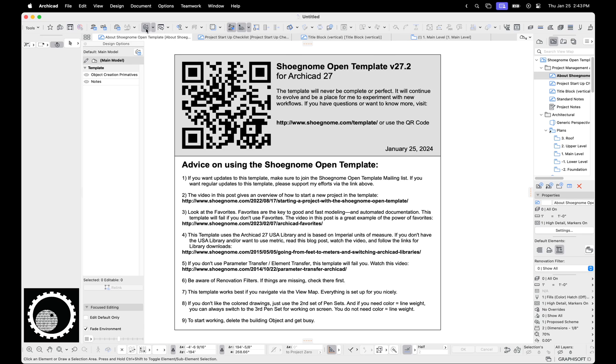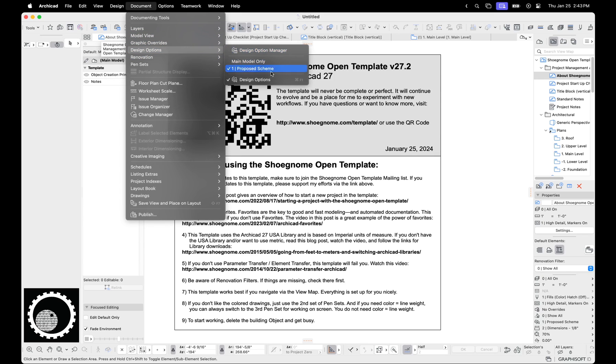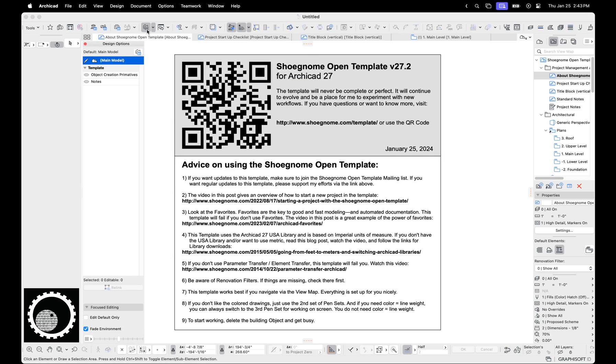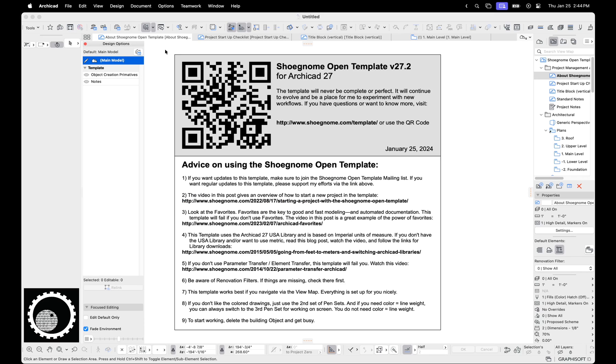So first of all, you can get to design options by going up to document design options, design option manager, or over here design options is the palette. You can see I've added a keyboard shortcut command F1. I highly recommend you add a keyboard shortcut and then you can also add it into your toolbar. All of this stuff is in my updated work environment for ArchiCAD 27 so you can just go get that. And I should also say like and subscribe to the channel and like the video and then also download the template because everything I'm talking about is available in the ShoeGnome open template version 27 and beyond.